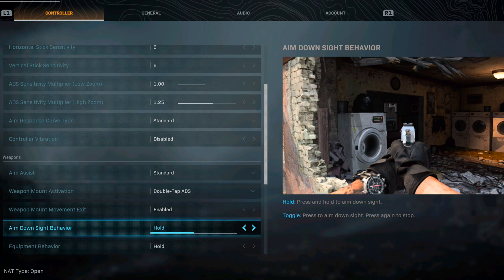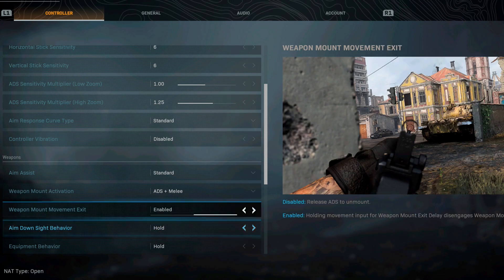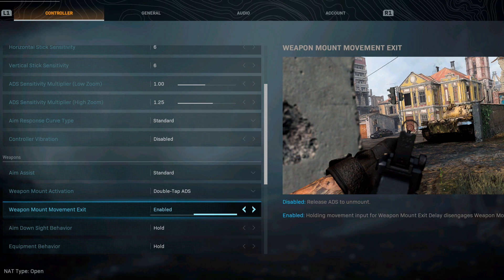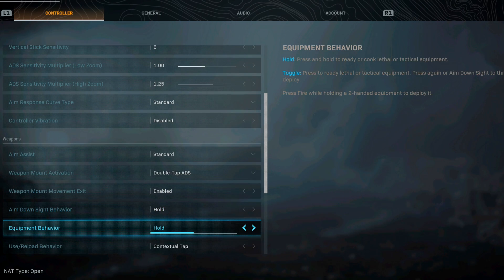Aim down sight behavior I like to have it hold. Toggle just seems like a pain so I always go with hold. You see how it switches that so we want to keep that right there, aim down sight you want hold.